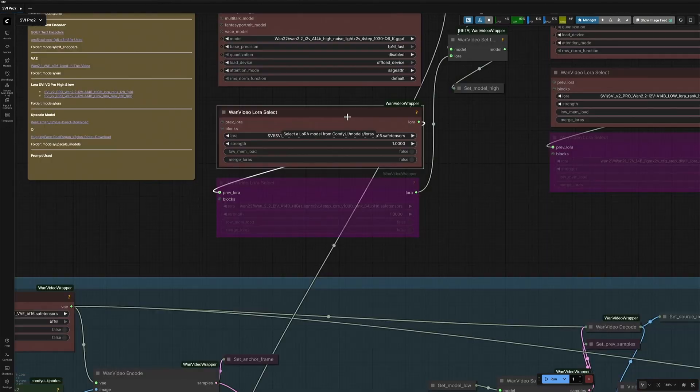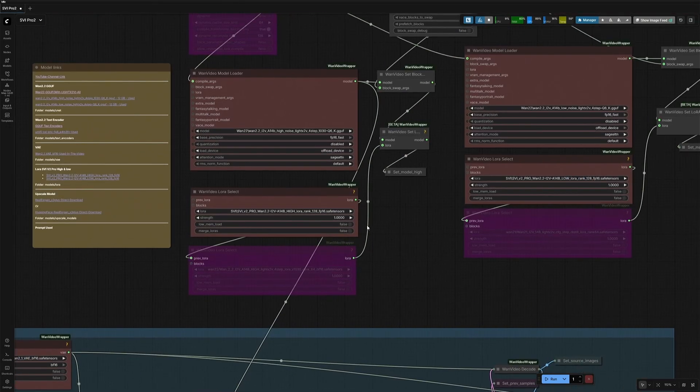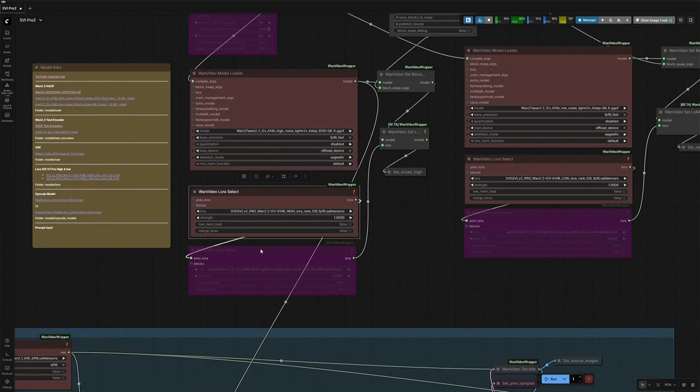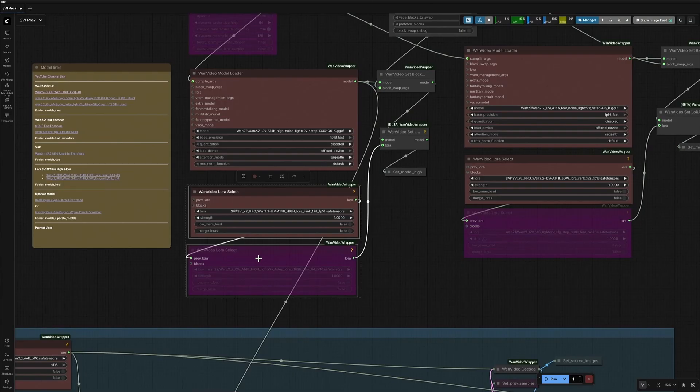And below this node, there are two nodes to load the LoRa files. The first node is occupied with a Stable Video Diffusion LoRa. You can see it is selected here. And the second node can be used for some other LoRa if you want to.